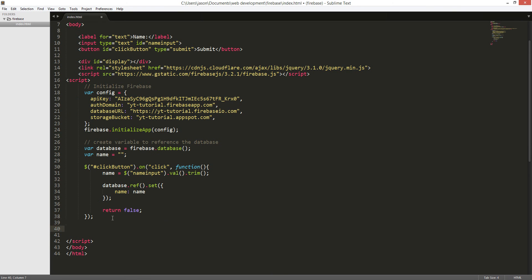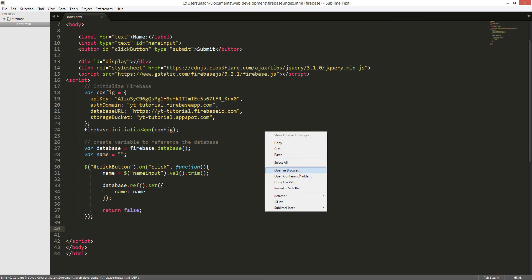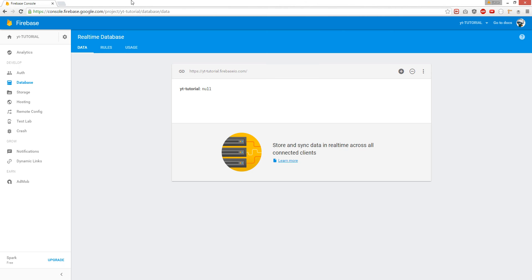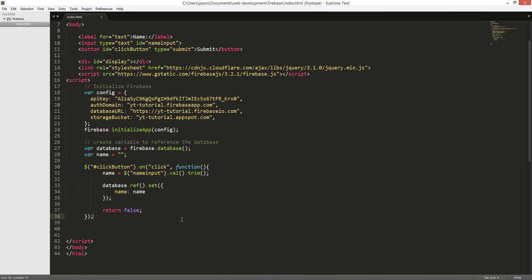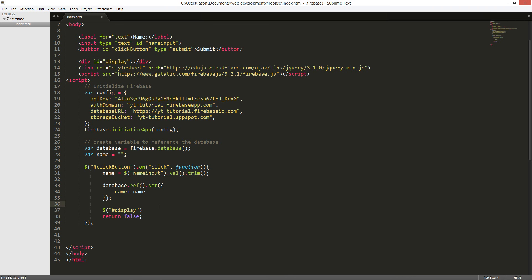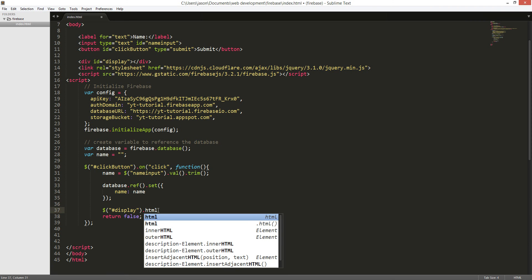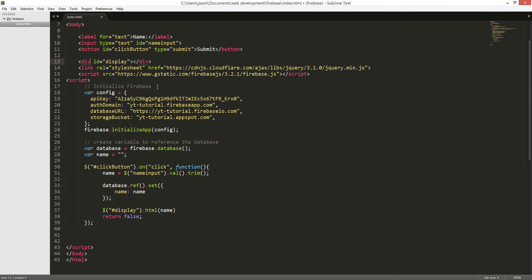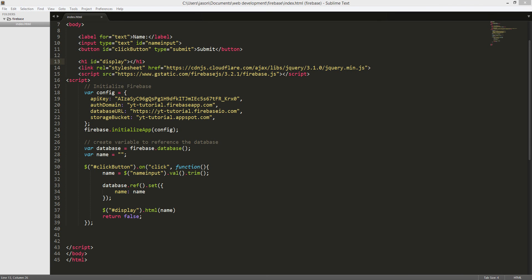So that won't trigger the default browser behavior. Click save. Let's try this out — open browser. Oh, we don't have a display yet. We have to display those variables. So when we grab the value, we're going to display it on that display div right here — we're going to pop it right here.